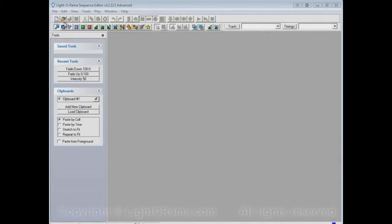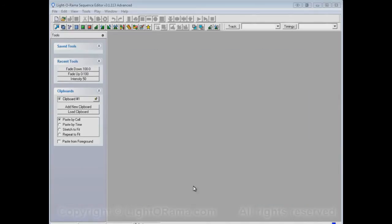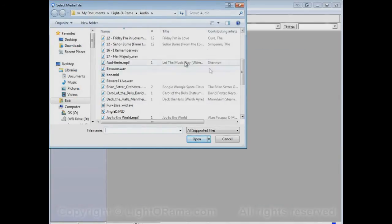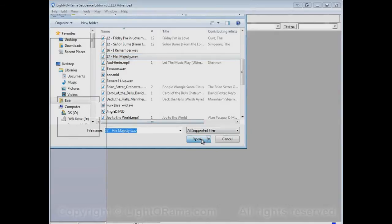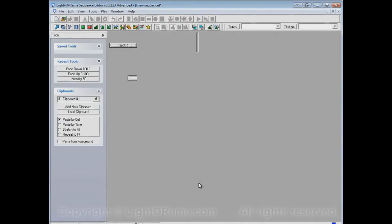Let's open up, let's start a new musical sequence. And let's select the song file Her Majesty. Click on Open, and OK.